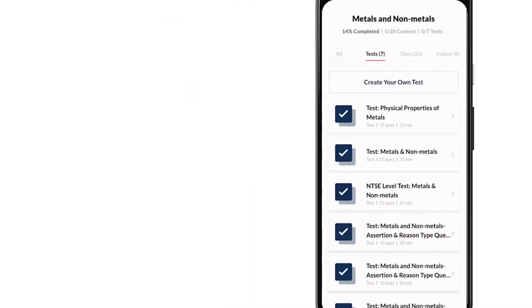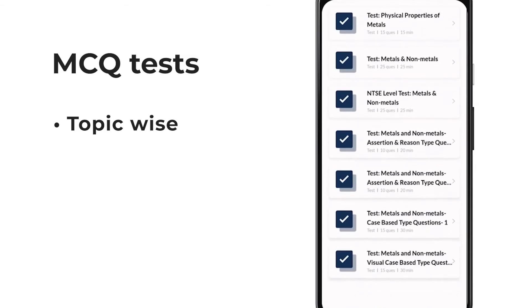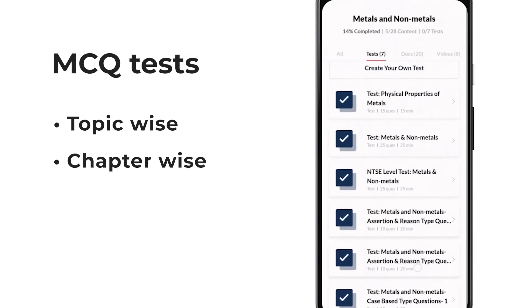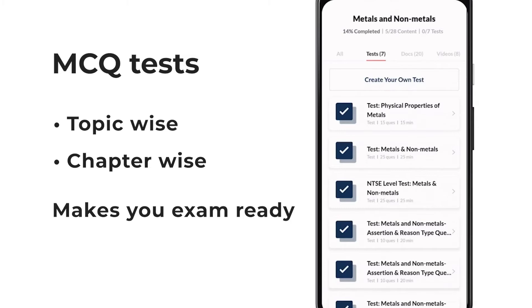After you have learned from the notes and videos, you can find topic-wise MCQ tests and tests for the complete chapter as well, that are specially designed by the best teachers to help you prepare every aspect and make you exam ready.